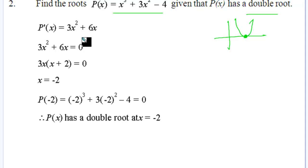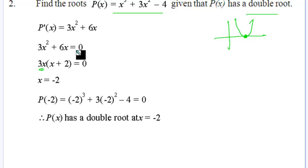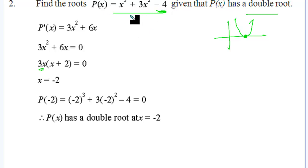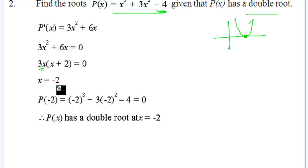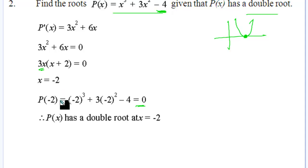If we derive and factorize, we get 3x out the front. From this, x equals 0 could not be a root of the original polynomial because we've got a constant term. So we check x equals minus 2: substituting into the function itself gives zero. So minus 2 is a root — it's a root of the first derivative and of the function itself — meaning it must be a double root.